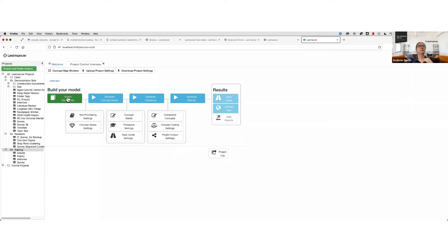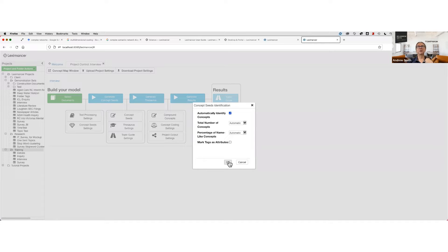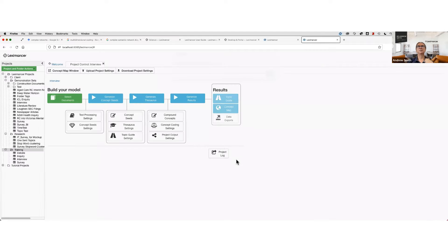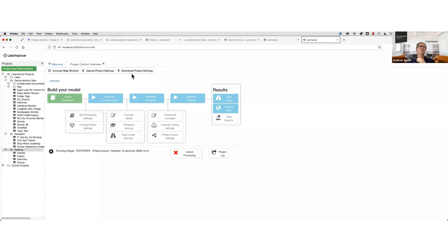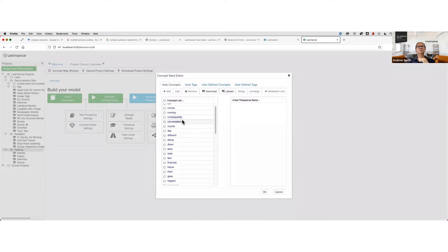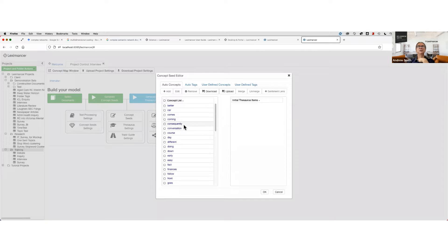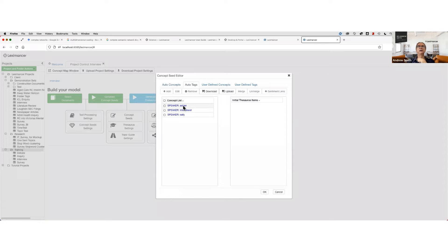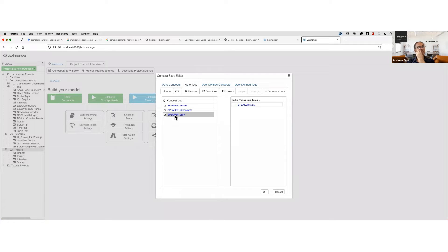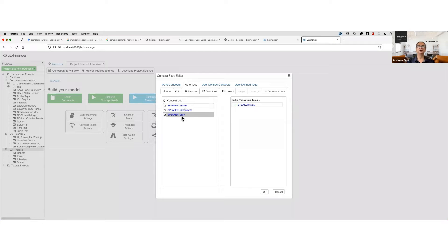It transforms each dialogue marker in the text into a tag, which is then inserted into each relevant sentence. So every place where Sally speaks, it takes the speaker label Sally, makes a tag out of it, and puts it into every sentence following that tag until it finds a new speaker label. You need to set that. It's in text processing settings called dialogue tags under tags here. Now if I run generate concept seeds, let's make sure we untick that mark tags as attributes because we probably will want these on the map. Let's run the second stage, generate concept seeds. Have a look over here.